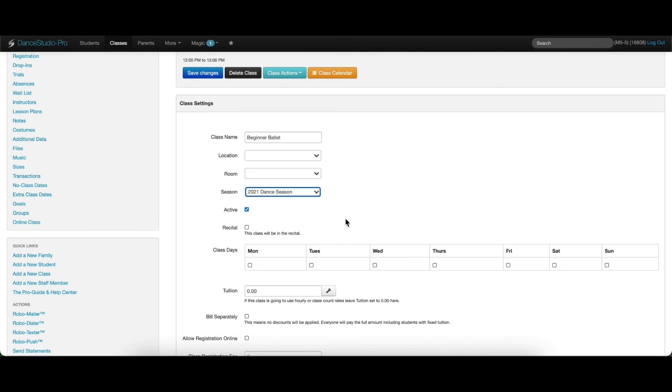Next, select if this class will be participating in recital. Then mark the day of the week that the class meets.